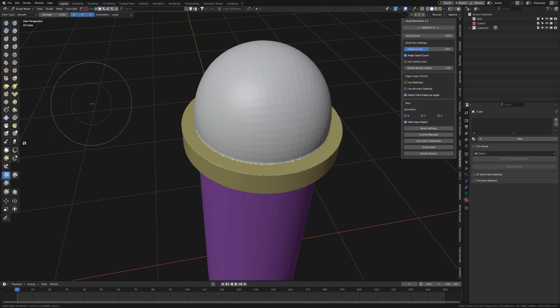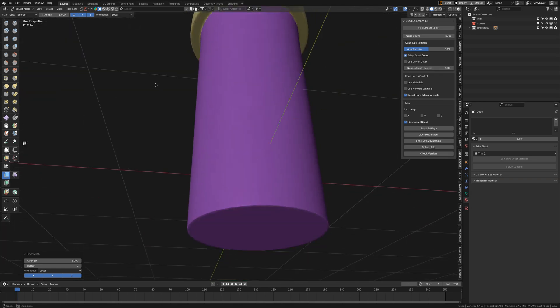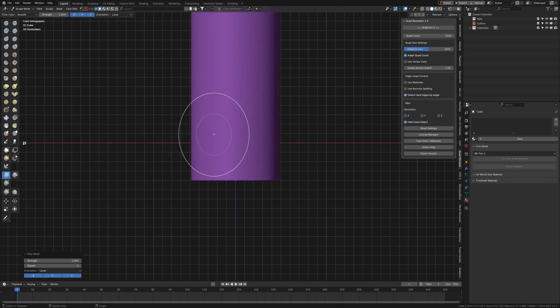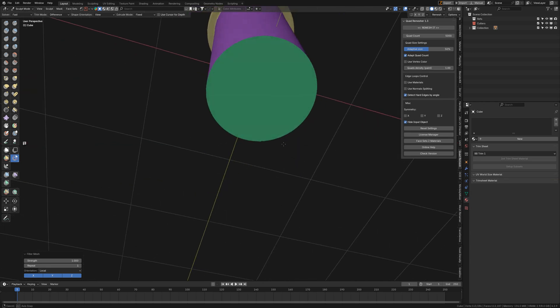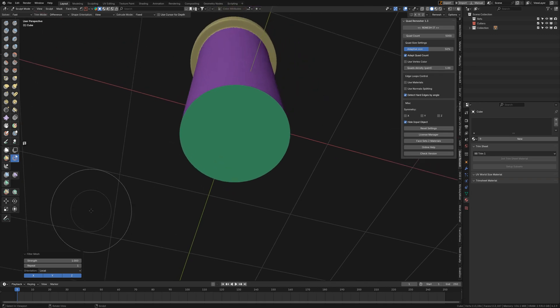Smooth this out like so. This is not faceted anymore and the bottom is now smooth. I'm going to trim this. Now with the Mesh Filter, if I select Relax Faces, it's going to ruin the bottom because it's an n-gon.